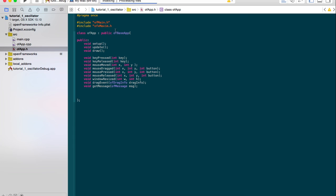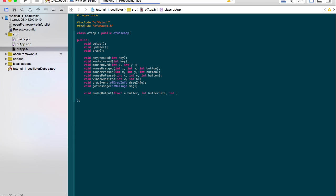So I've included the header file. The first thing you need to do is make a callback function that can get the audio and route it to the sound card. And that's audio output. It has three arguments: a float buffer, a buffer size which is an integer, and it has a number of channels.